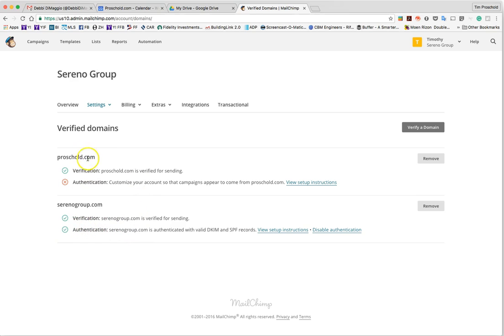If you are sending from other domains, it's a good idea to authenticate those domains as well. If you have a personal vanity domain, I can help you with that process if you need.